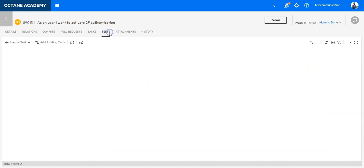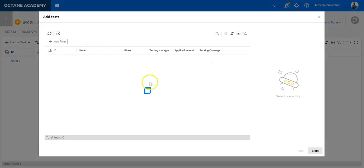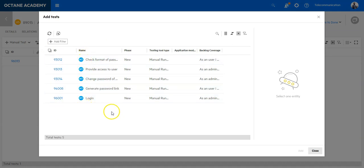In Octane I can go here and add also existing tests to it. Currently I have only manual tests, but if there are automated tests I can also add them directly here and they will be applied as well.